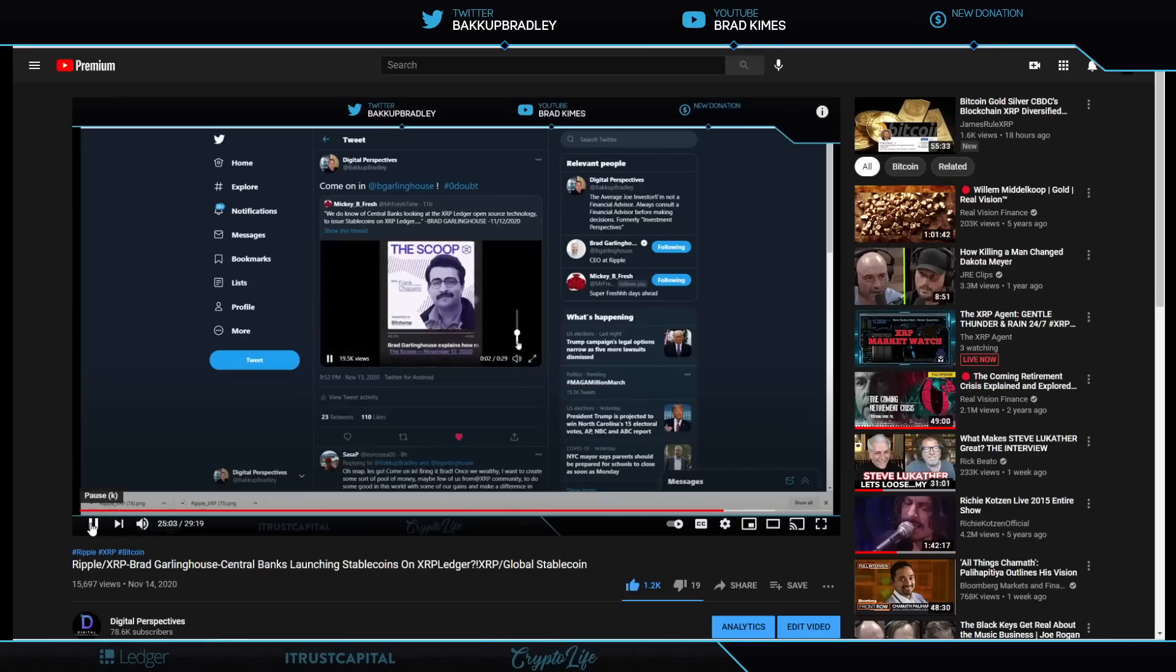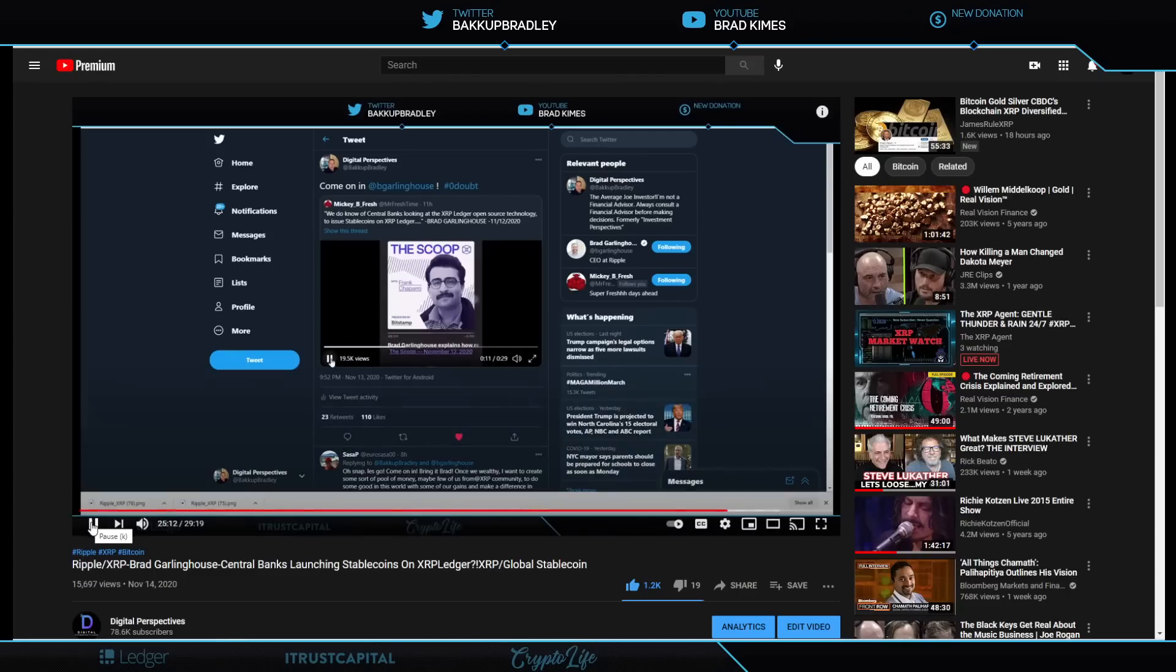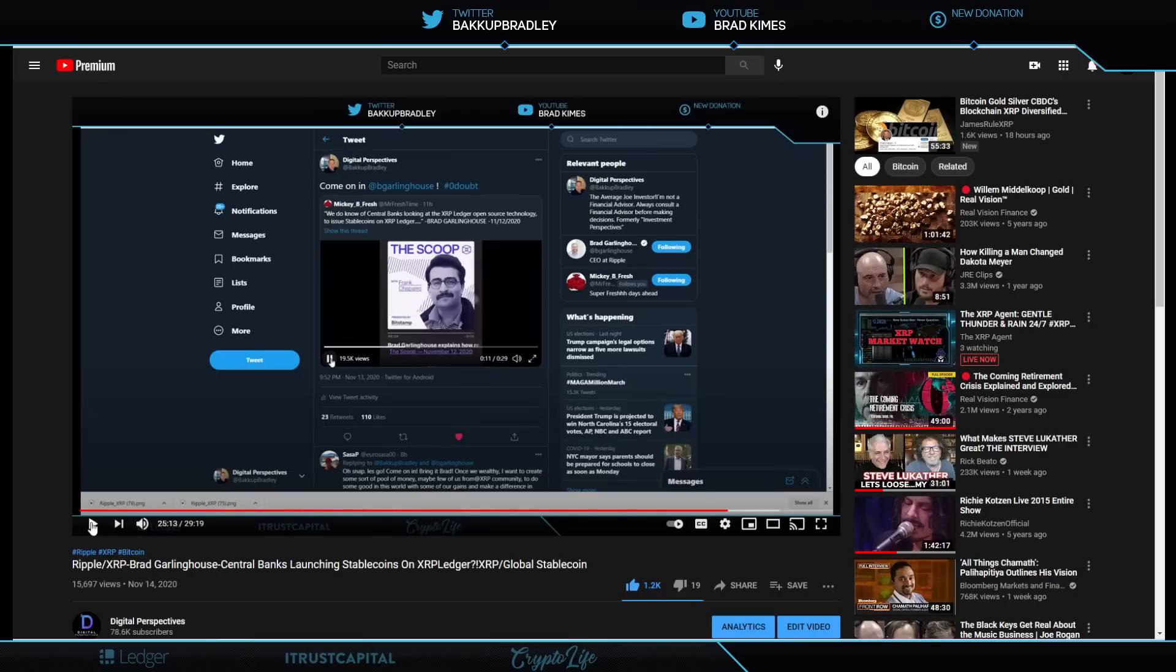Listen to this very quick clip right here. Certainly we do know of central banks looking at the XRP ledger as open source technology to issue stable coins using XRP ledger. Bingo. He goes on to say that they don't even have to contact us. We're there if they need us and they want our help. We'll help them. And if they don't, it's open source technology. They can go on and develop what they want off of it theirself. That's why it's open source.